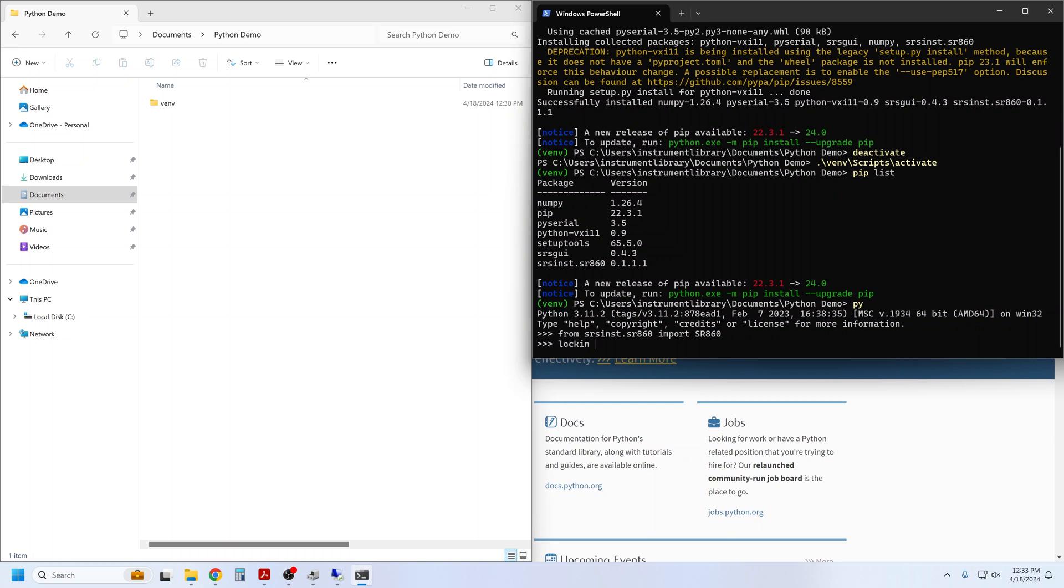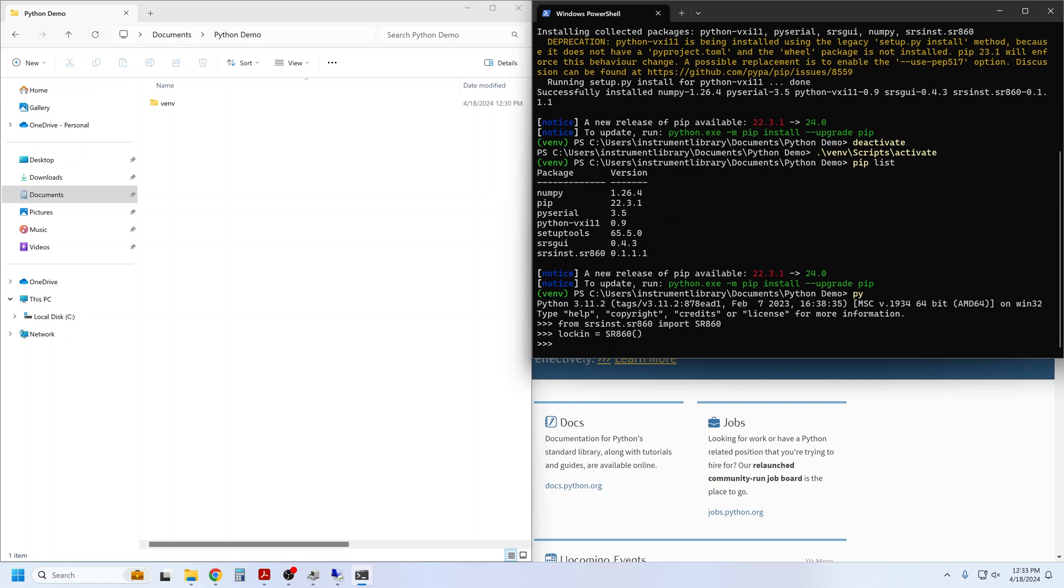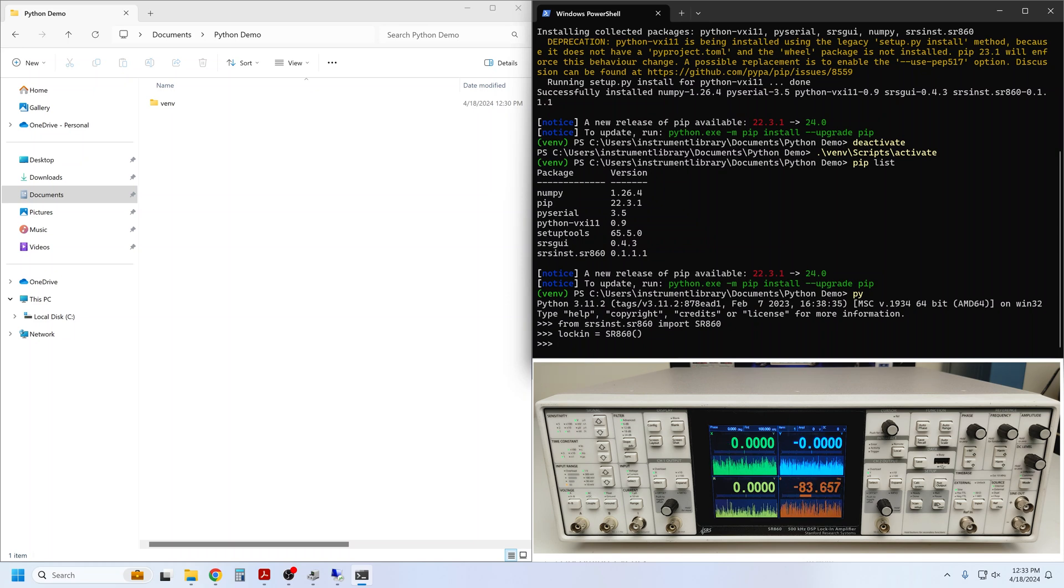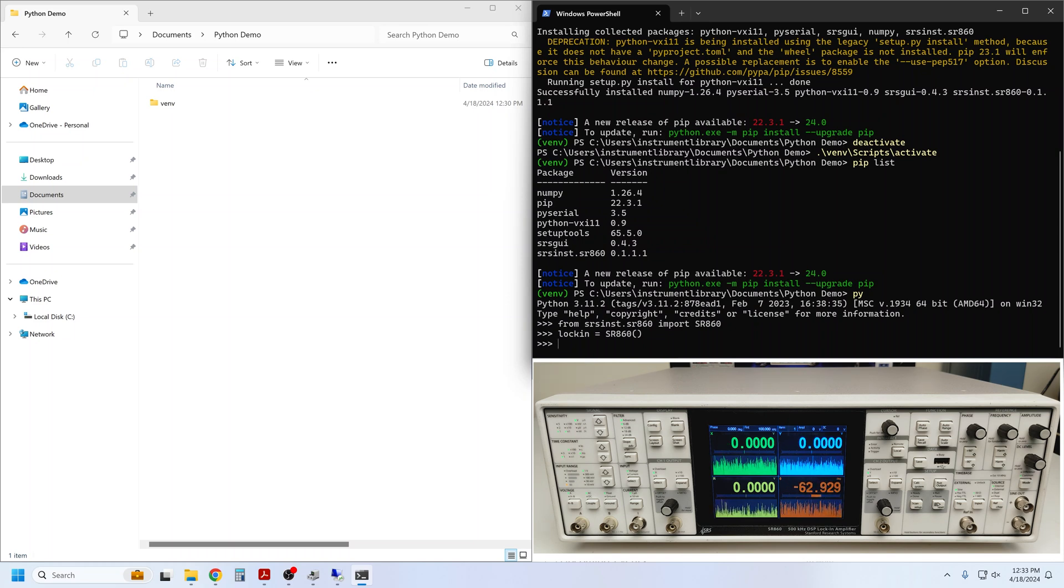I'll give it the name lock-in and use the SR860 constructor, just a set of empty parentheses, to create an SR860 object. Here's the physical lock-in that I'll be communicating with during this demo. Once the object has been created, you establish the remote connection using the connect method.